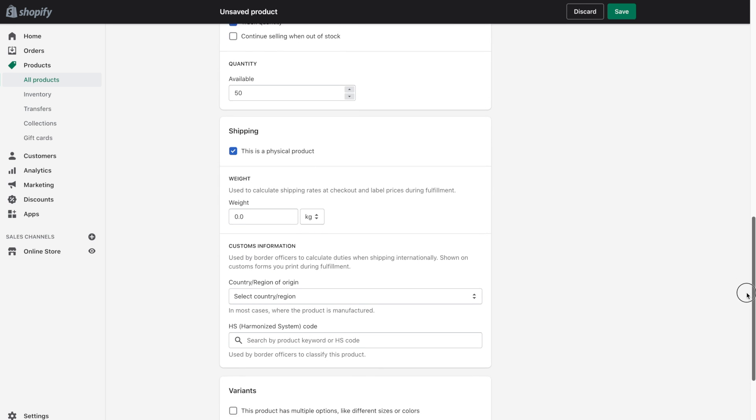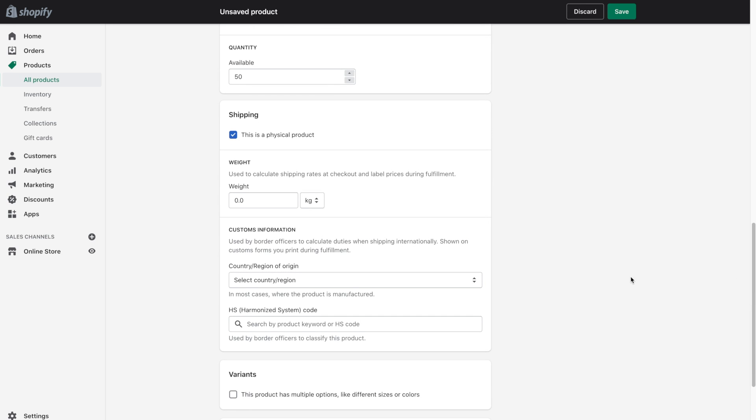Next up is the shipping. We're going to leave that checked off because it is a physical product. Again if you are selling digital products go ahead and uncheck that. And then we put the weight and just like it says here the weight is used to calculate shipping rates at checkout. So this helps decide how much shipping is to your customer. And there are different units of measurement over here.